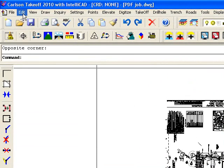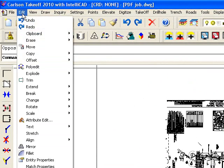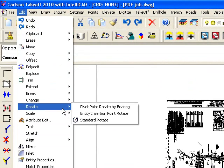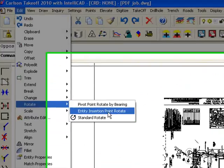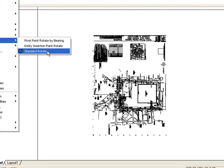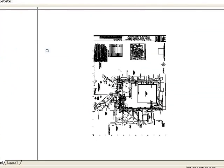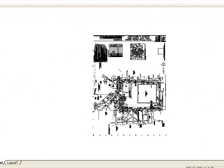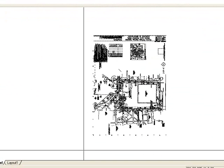And to do that, I'm going to say edit, rotate, standard rotate. I'm going to select the objects, just windowed around them and press enter.